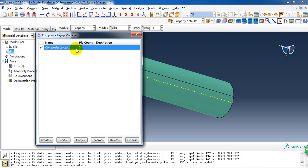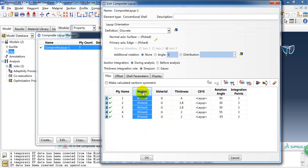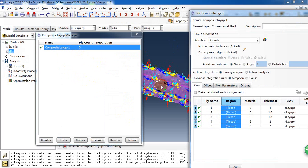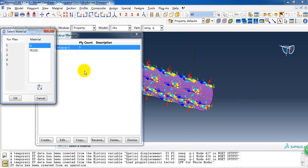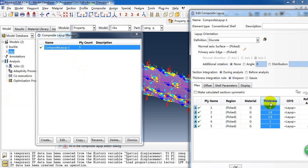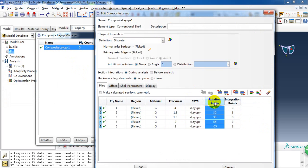Here I have created it already. This is the five plies of the composite layer. The region is the whole shell. And material is the composite material we created. And thickness. Because we have different thickness of every ply. So we can change it to what we want.